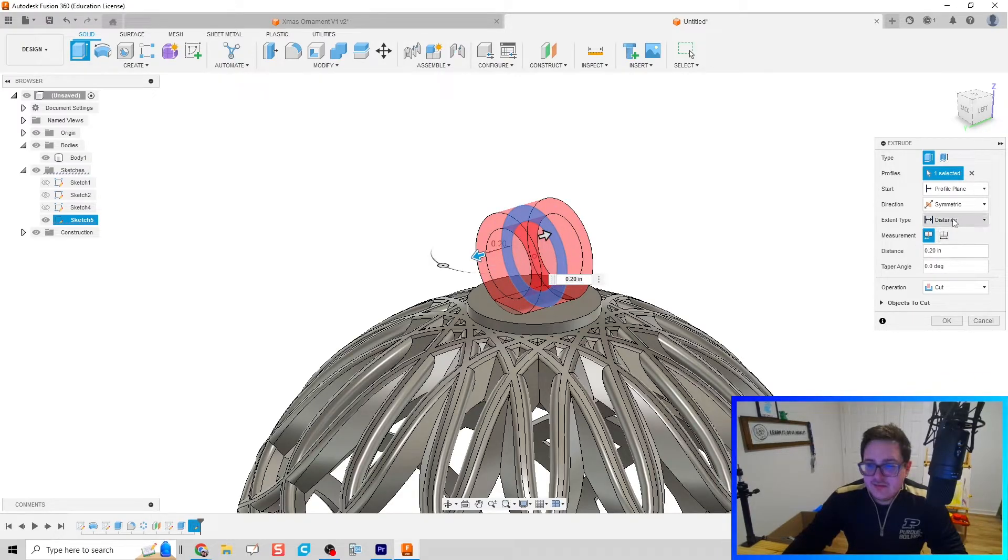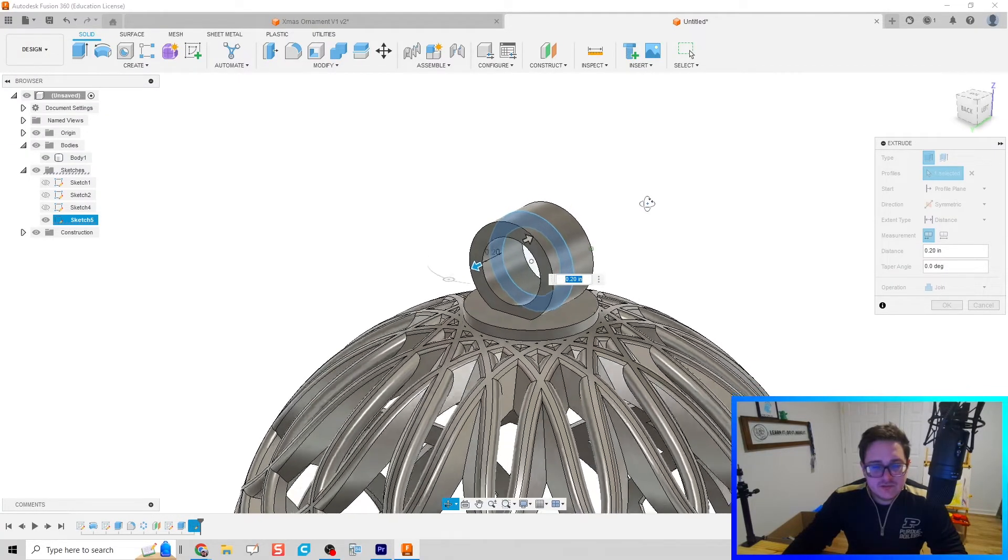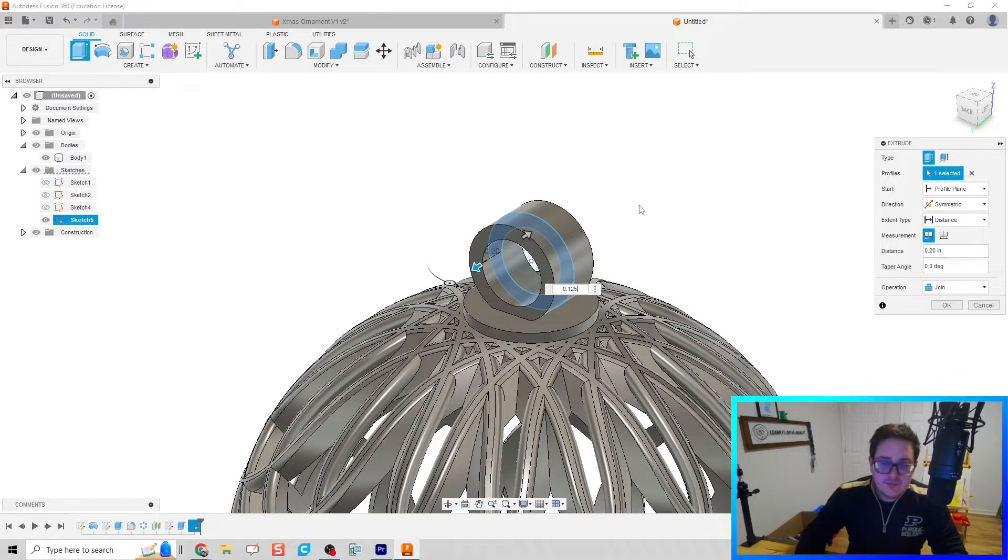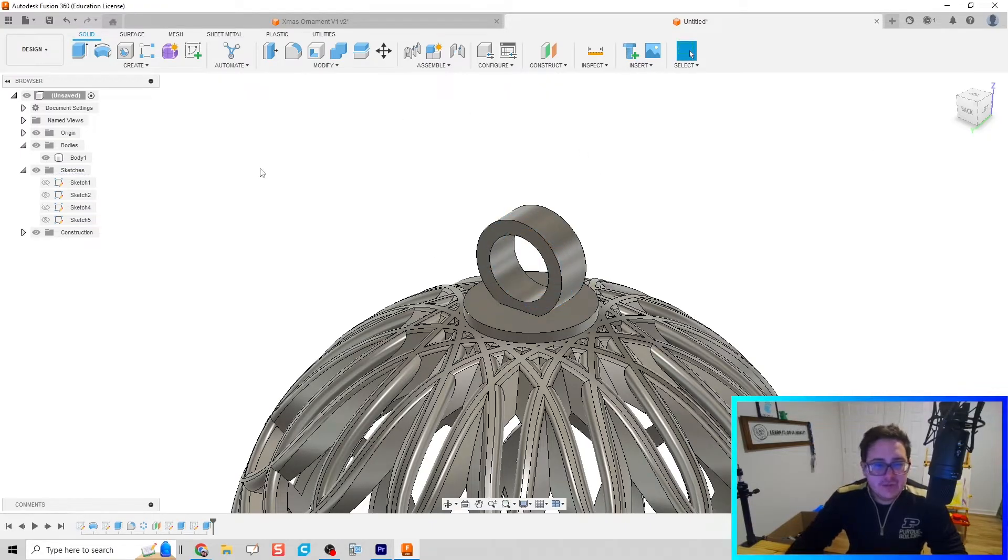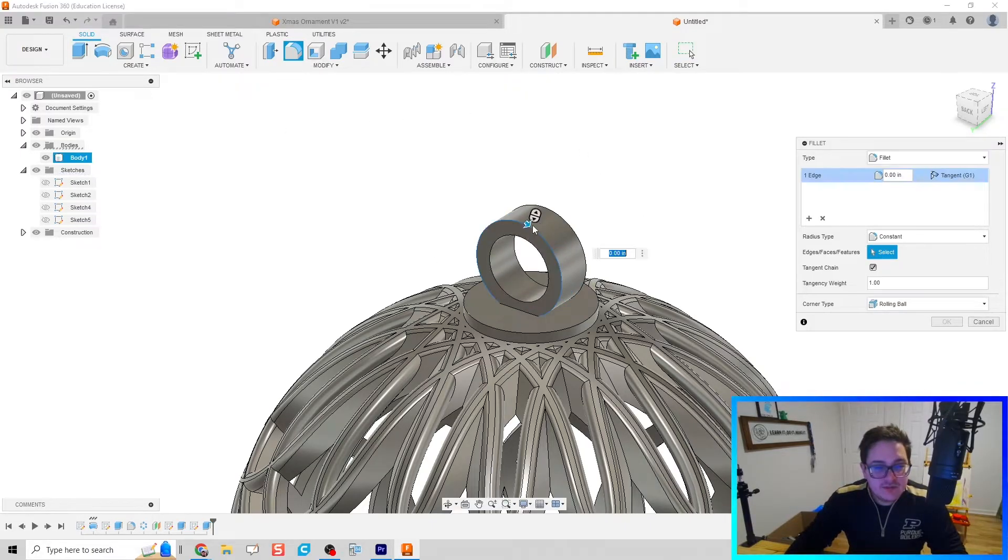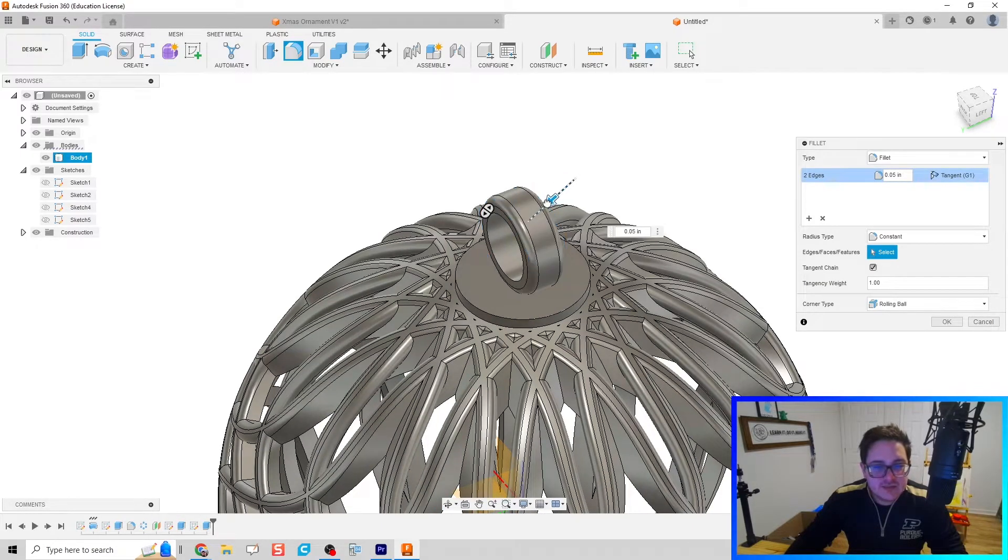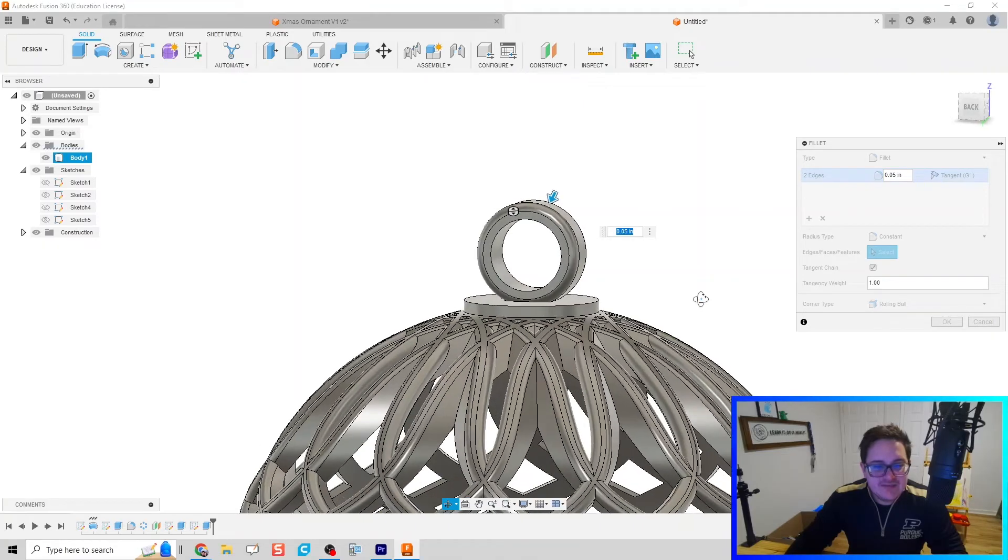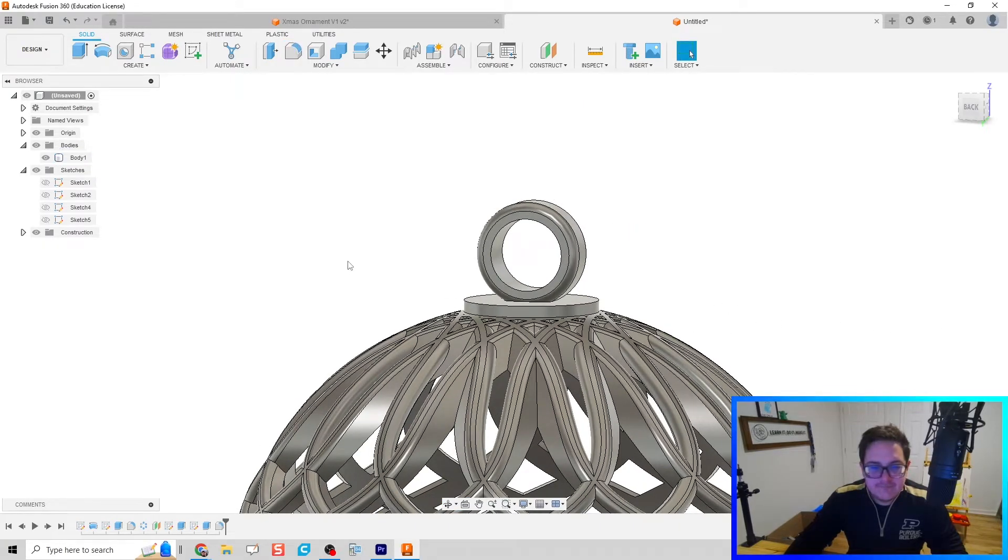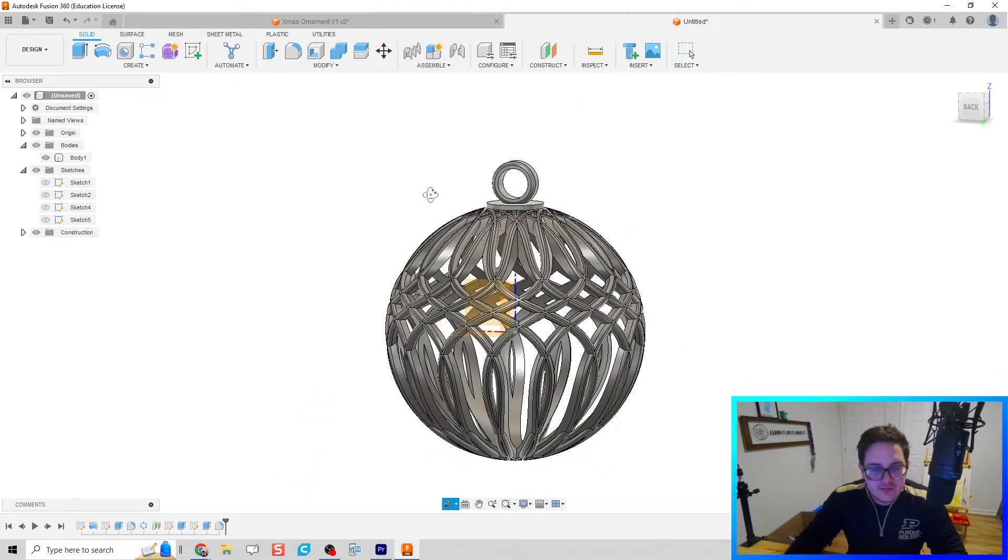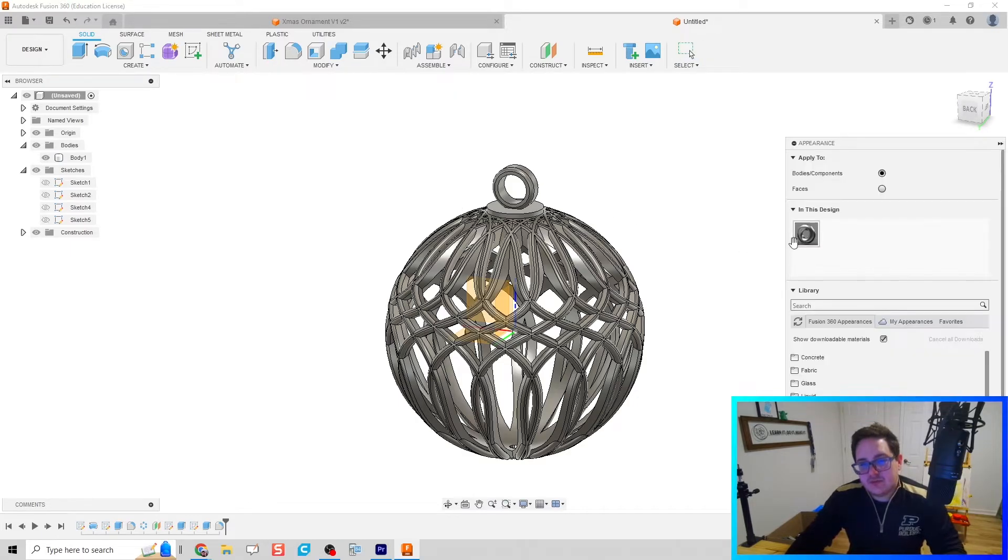Click finish sketch. Hit E for extrude, do a symmetrical extrusion on that so we hit two sides, then do a join. I'll probably do an eighth of an inch on that symmetrical extrusion. You can even come in here with the fillet and make some of those fillets just a little bit smoother so that the part looks even better.